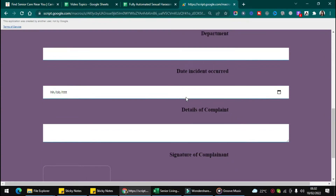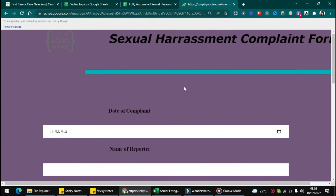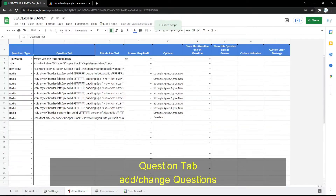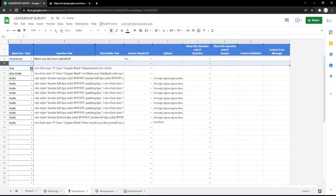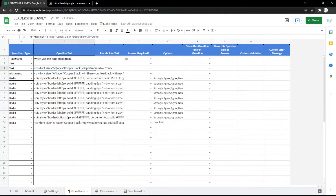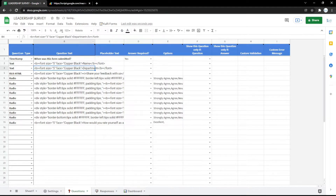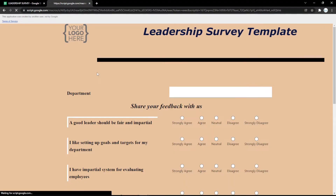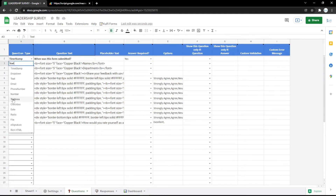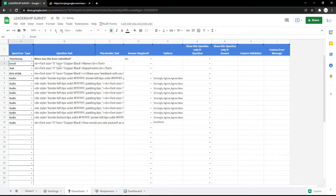You will get a link — just copy it and paste it into your search engine. Now the form is ready to use. You can also edit the questions or the appearance in the Google Spreadsheet. For example, you can use a text field and a name field, and it will display like that in the form.